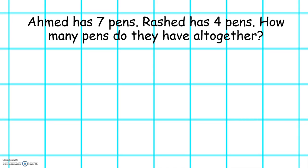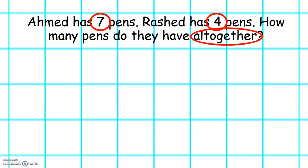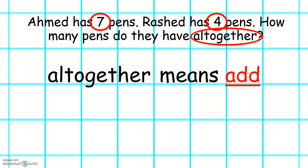Let's read this word problem. Ahmed has seven pens. Rashed has four pens. How many pens do they have altogether? The first thing that we have to do is highlight the numbers in our word problem. In this word problem the numbers we can see are seven and four. The next thing that we have to look out for are the important words that tell us whether we have to add or subtract. In this word problem we can see the word altogether. Altogether means add, so in this word problem we have to add.